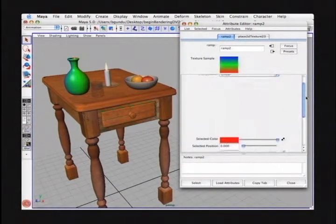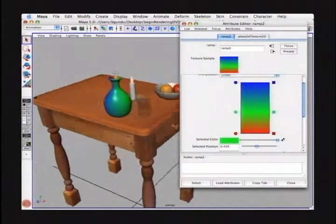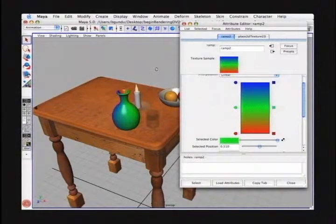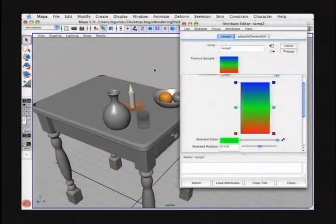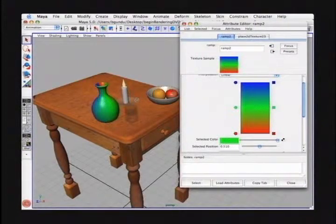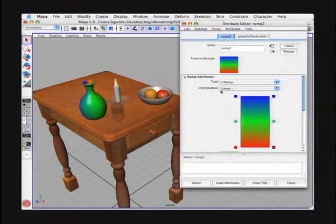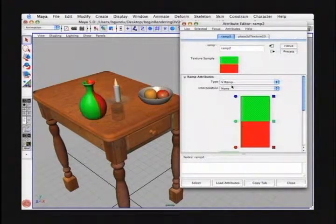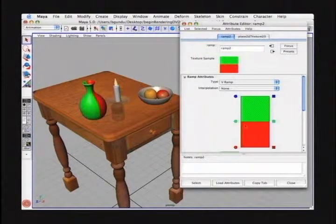In our attribute editor, as I adjust the ramp sliders, you'll notice it updates in our perspective view. For those working along who are seeing a shaded view without textures, you need to have 6 pressed, which enables hardware texture mode. We're going to change the interpolation type of this ramp from linear to None, which makes a solid transition from one color to the next. By repositioning the handles on the side, you can decide how much each color will be displayed. You can delete them by pressing the X on the right-hand side and adjust position on the left.